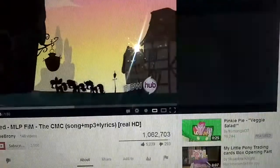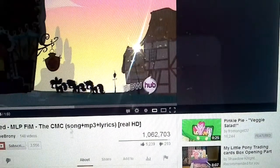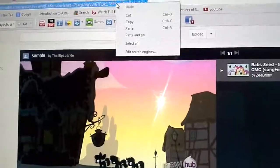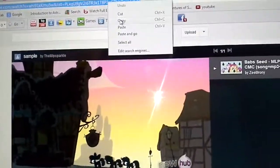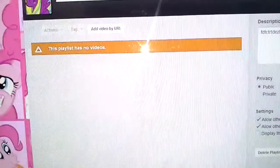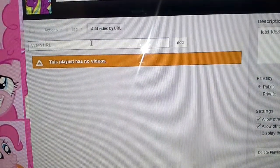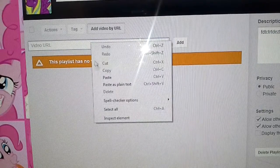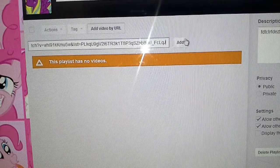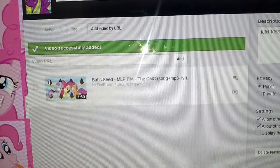This playlist has no videos. It says up here: add video by URL. So I made another tab with Babseed — I love that song, it's really good. So then up here, copy the URL. Then go back on YouTube on my other tab, click add by URL, and paste.